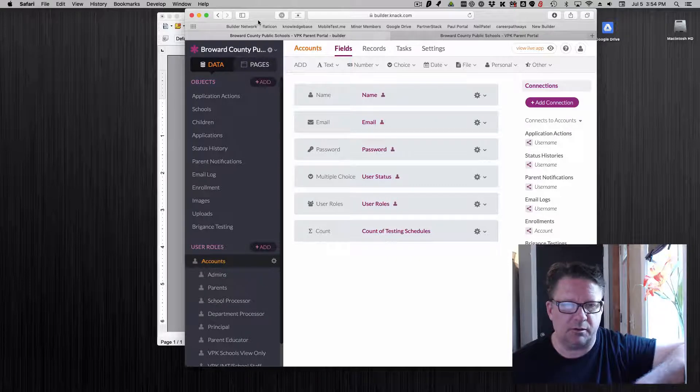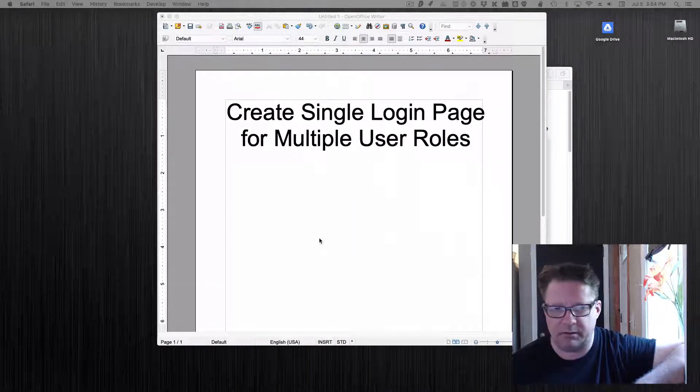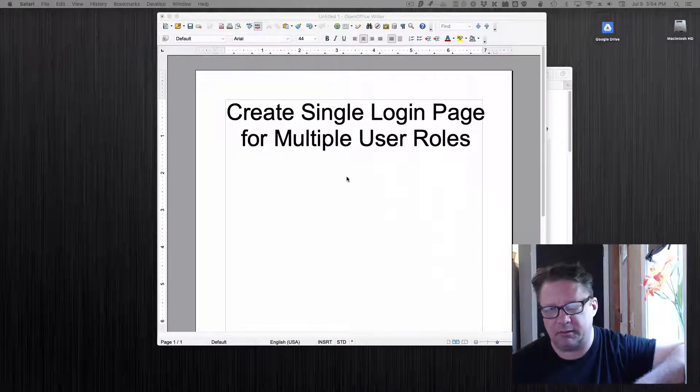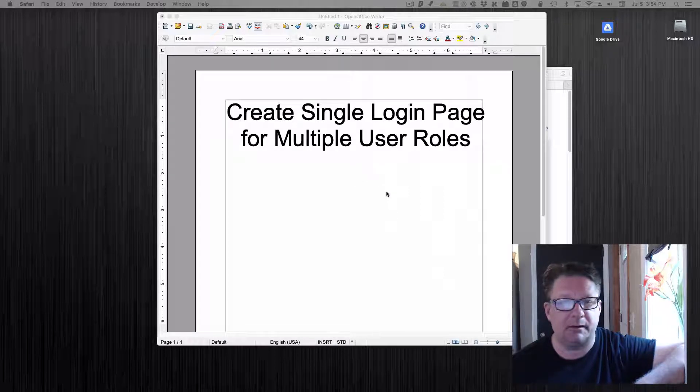I'm going to show you a quick method to just have one page. Anyone who logs in, it takes them to the right one and I will be right back.